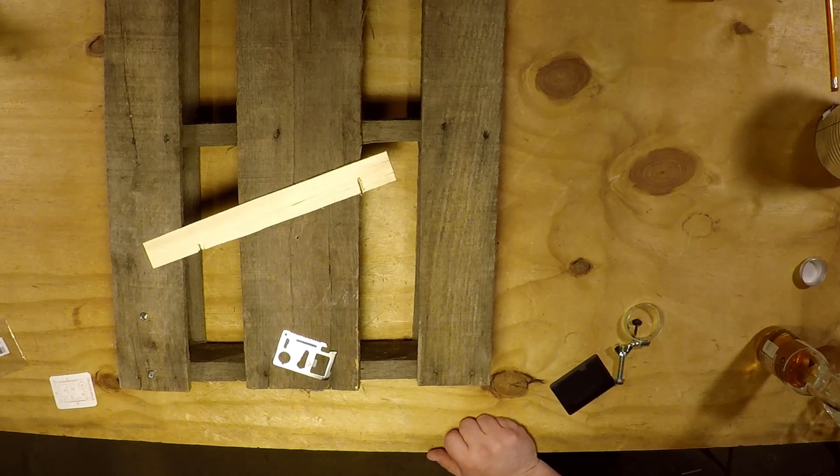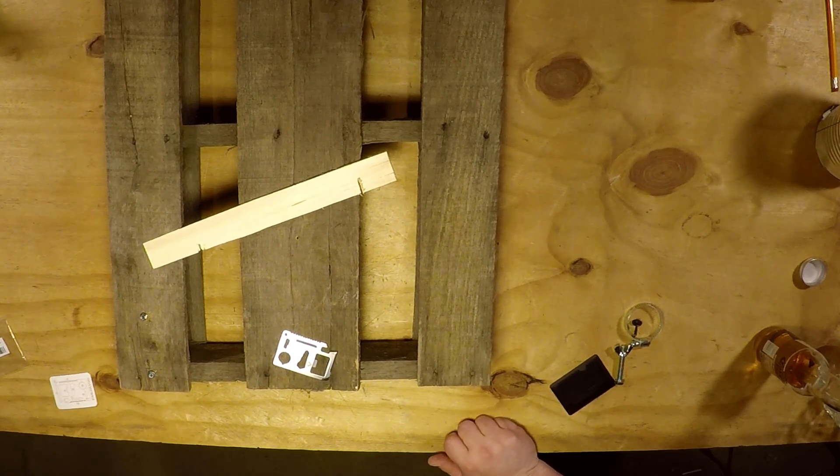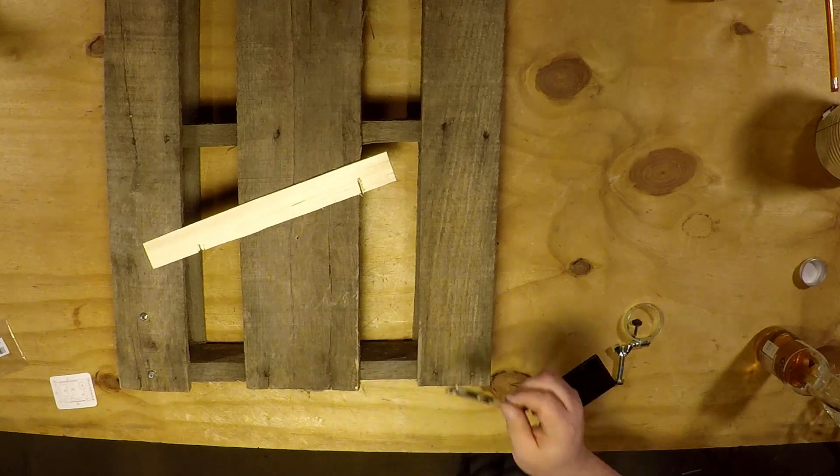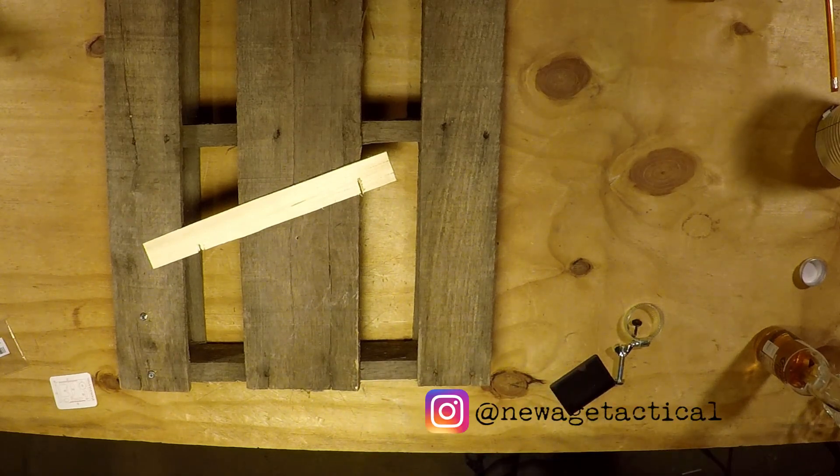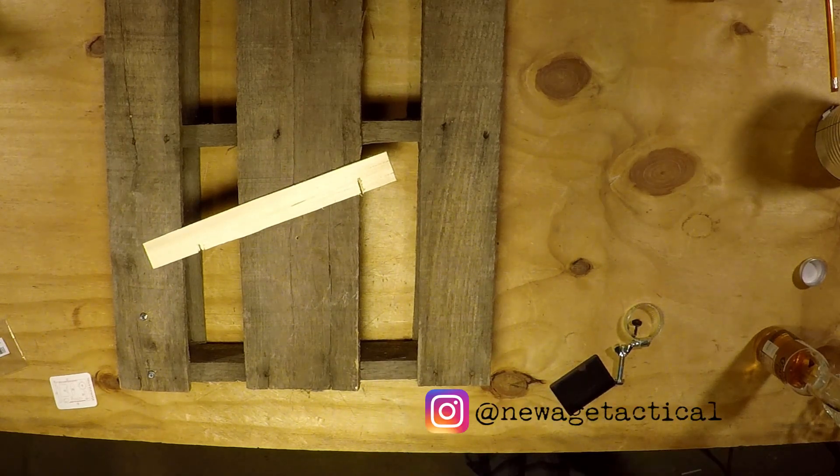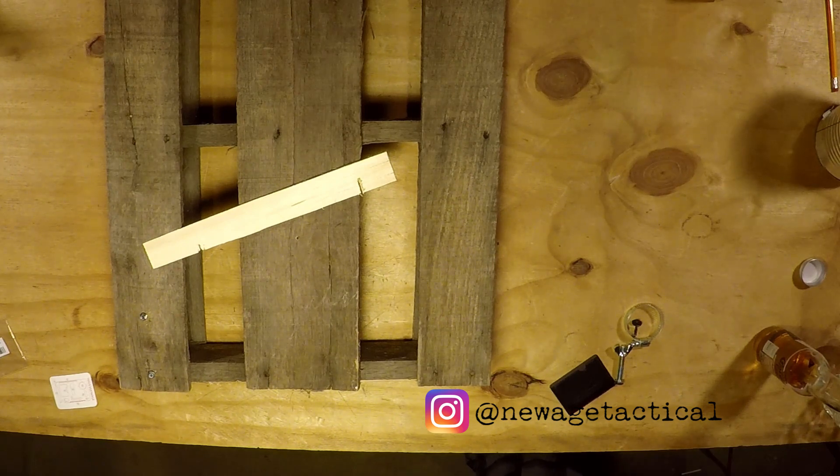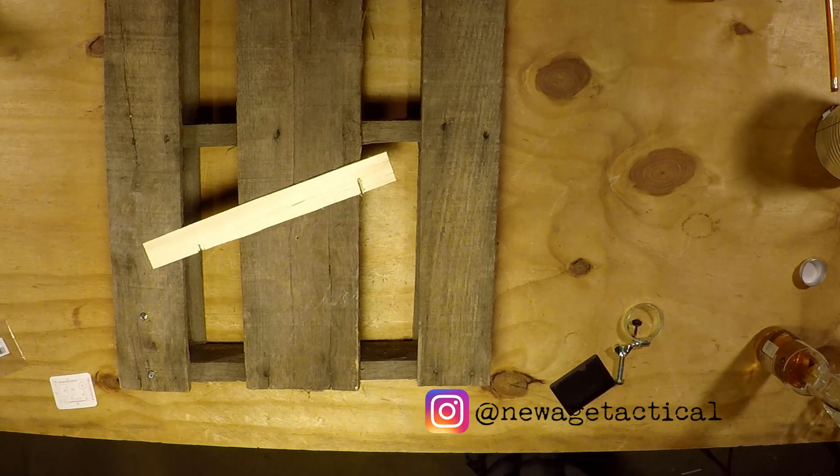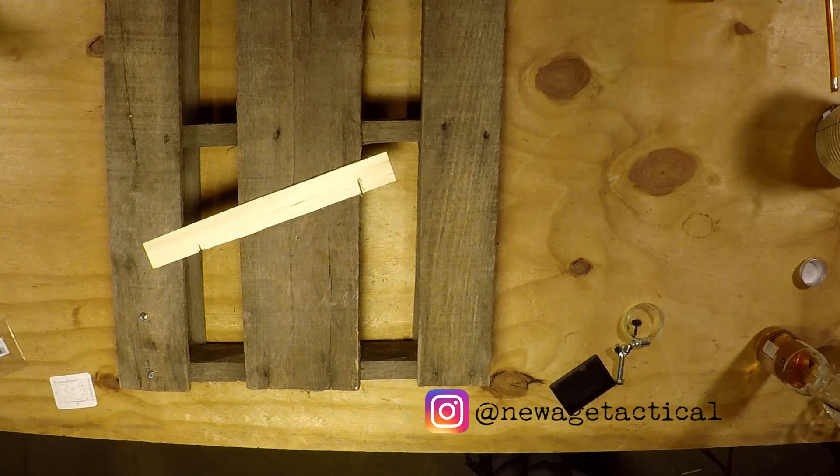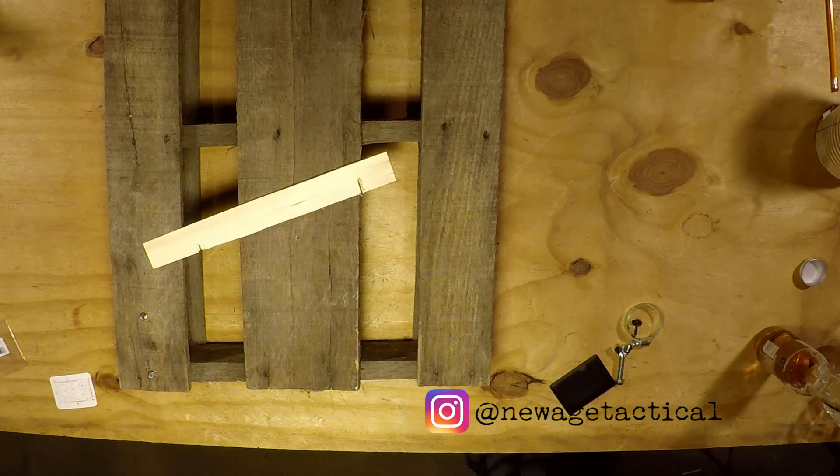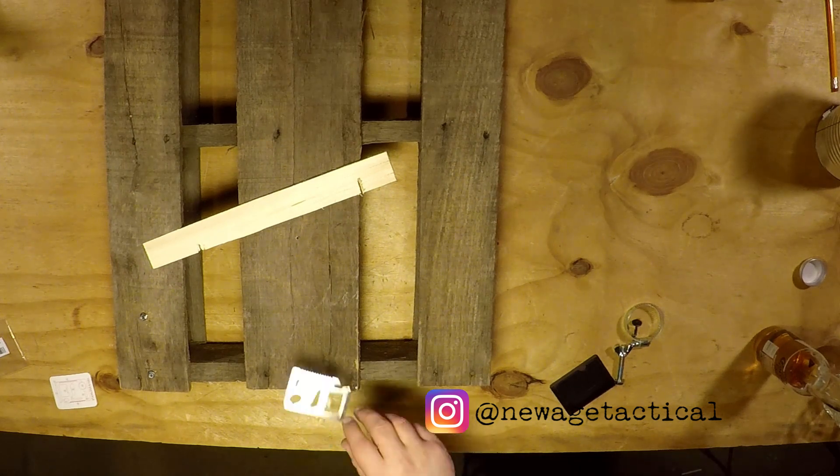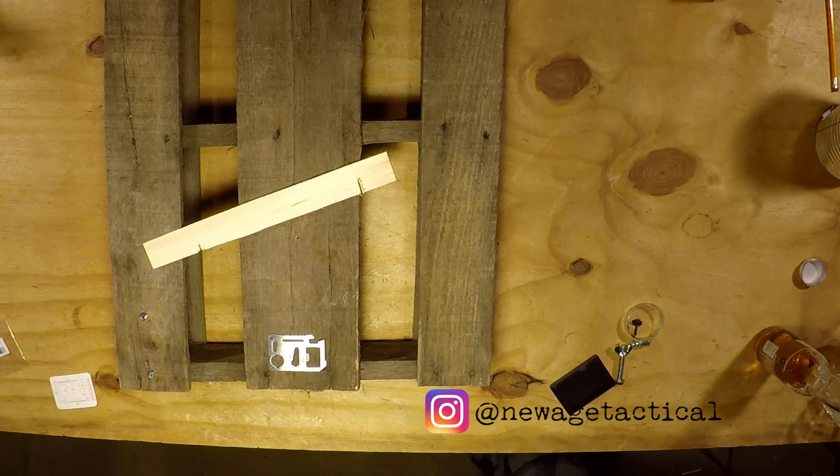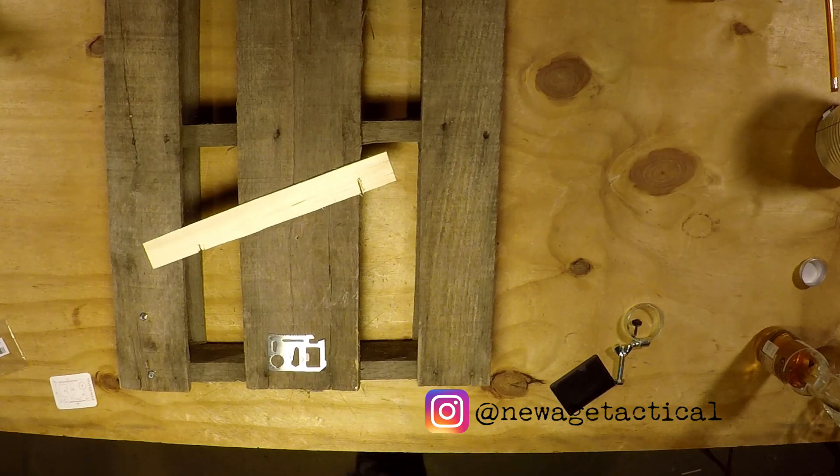But yeah, alright guys, this was a quick one, a little fun video. New Age Tactical, follow us on Instagram, like, subscribe. We're gonna start putting that button up there if we don't start getting some subscribes. Yeah, follow us on Instagram, we put up a bunch of funny stuff. Other than that, New Age Tactical, over and out.